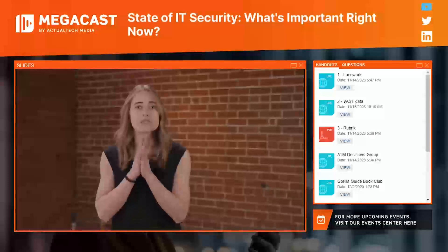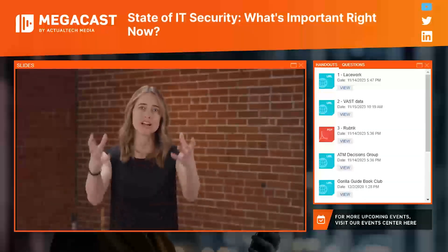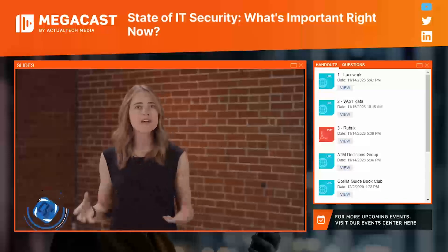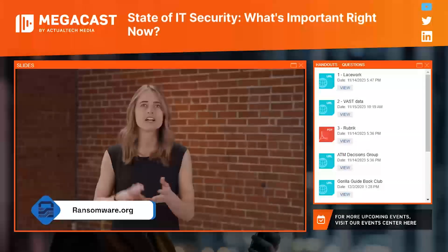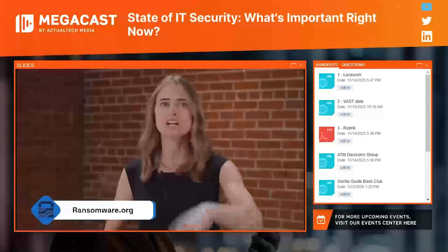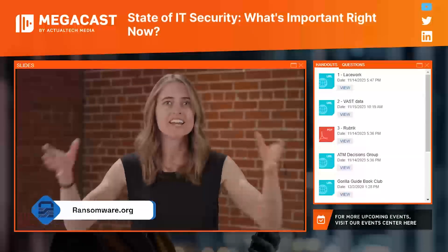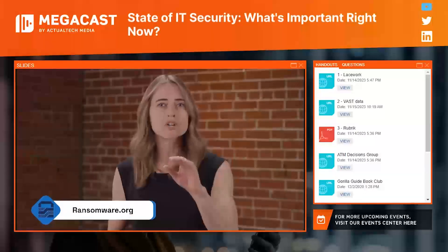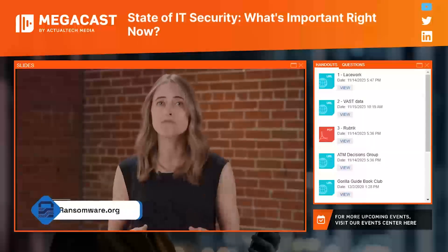I want to take a quick minute to remind you about one of my favorite resources, and that is ransomware.org. You can find everything you need to know about ransomware — how to prepare, how to prevent, and how to recover. This site is jam-packed with information, helpful tips, checklists, strategic approaches, and case studies. So wherever you are in your ransomware preparedness journey, there is something for you at ransomware.org — go check it out and start exploring.